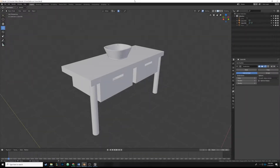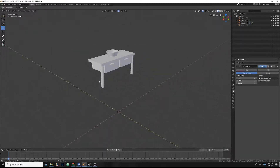Hello everyone, and today we're going to be continuing our bathroom series. I believe this is episode 7, maybe 8. So now we're going to model our faucet for our bathroom. The faucet's going to be pretty straightforward — it's basically just a cylinder. I'm actually going to be modeling it based off one of the faucets in my own home, so it shouldn't be too complicated.